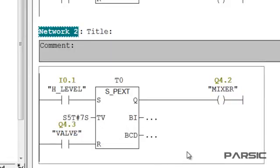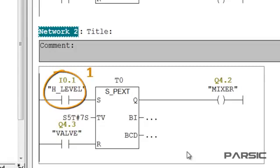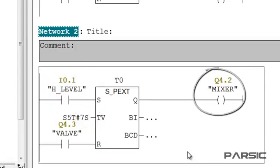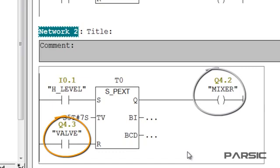Now, with these settings, when the high-level switch is energized, the mixer will be turned on and run for 7 seconds. So, because the reset input has an open contact with the address of the valve, the mixer can never be energized while the discharge valve is open and liquid is being discharged from the tank.